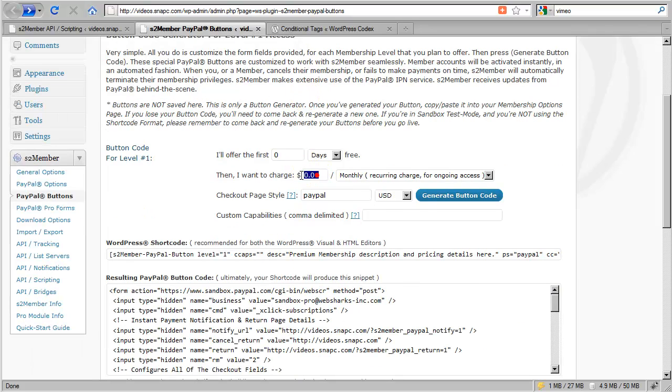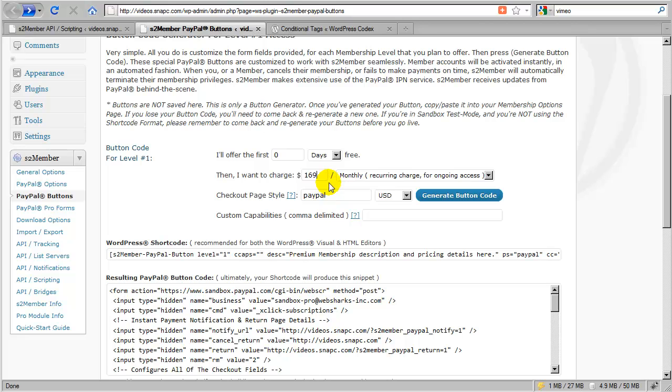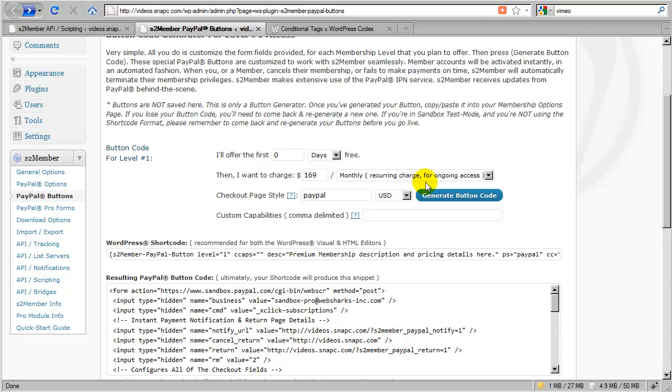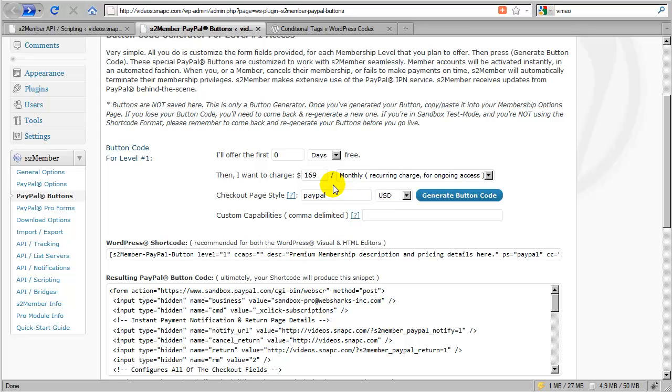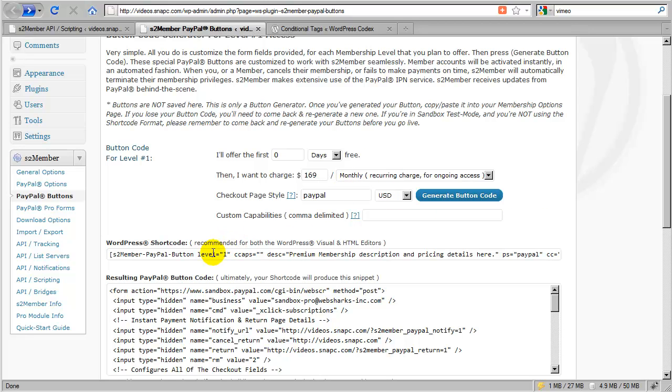Let's start by adding a package for $169 and I'll charge that on a monthly basis, recurring for ongoing access. And in this first example we won't include any custom capabilities, so this will just be default level 1 access to the site. I will click generate button code and then I would copy my short code.